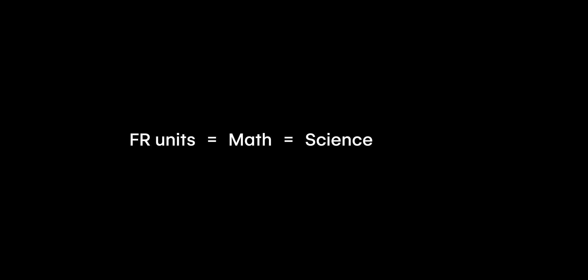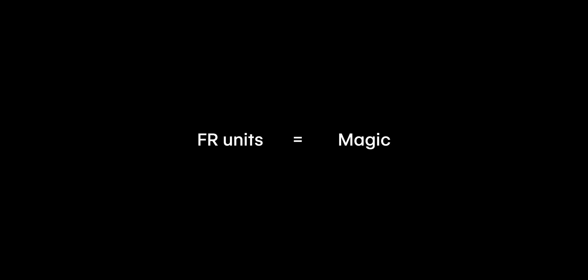So no worries there. But are FR units actually magic? Well, FR units use math. And math is science. And science can be magical. So in conclusion, FR units are indeed magic.